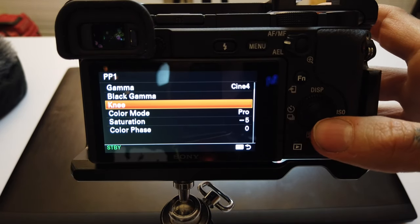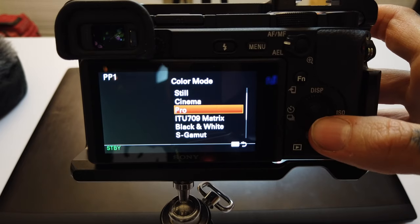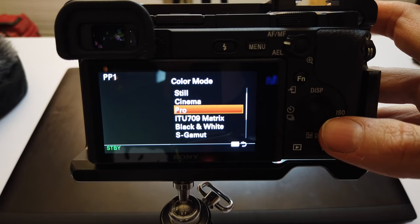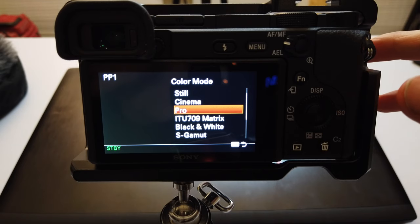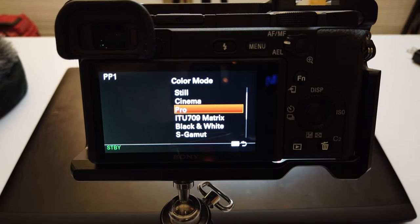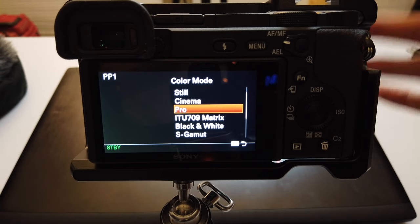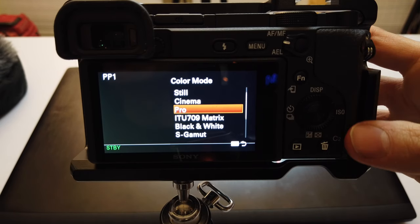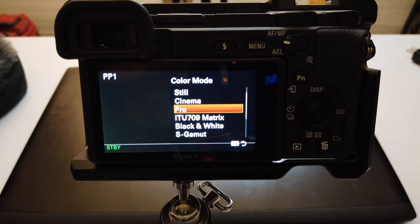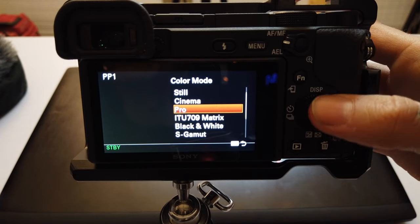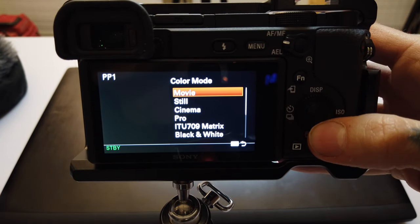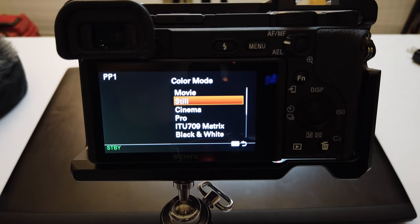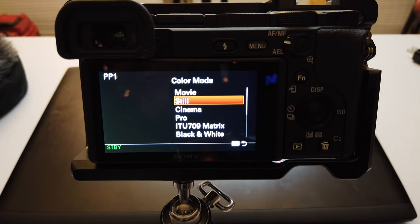The next option is Color Mode. Mine is obviously set on Pro. This option controls the color space and the part of the gamma curve. I use Pro because I think it accurately represents the ending image that I'm going for. Each of these settings will result in a different look, so choose what you like best. You can still grade it differently in post, but getting your image close in camera is important because the less you have to do later the better.